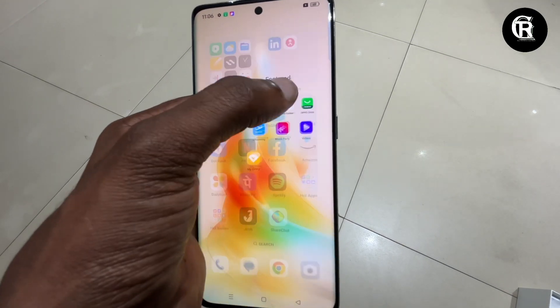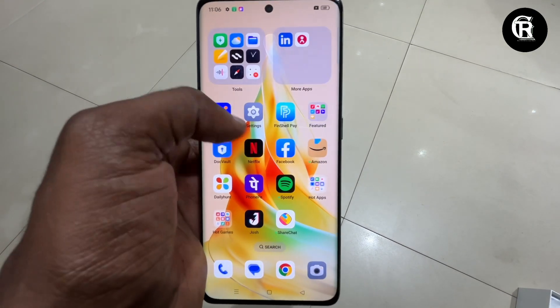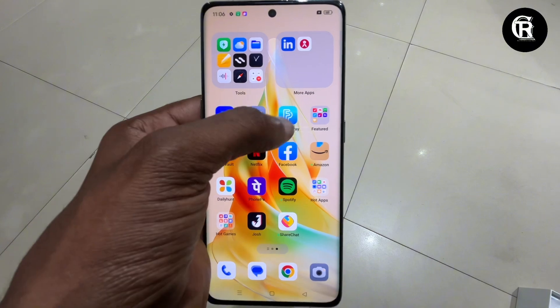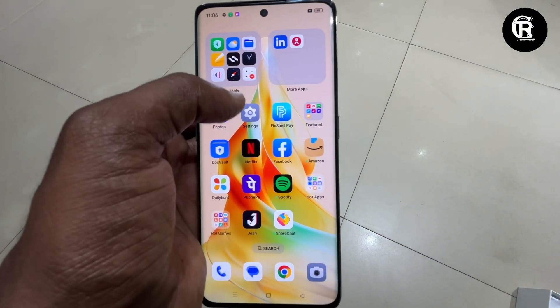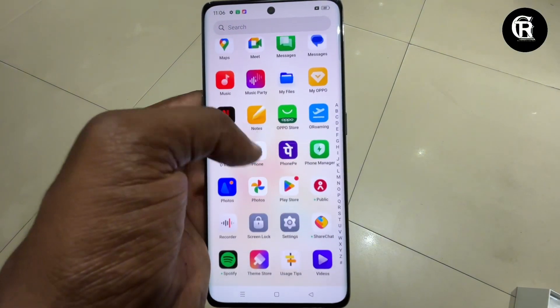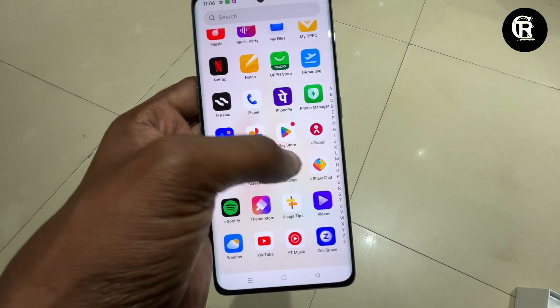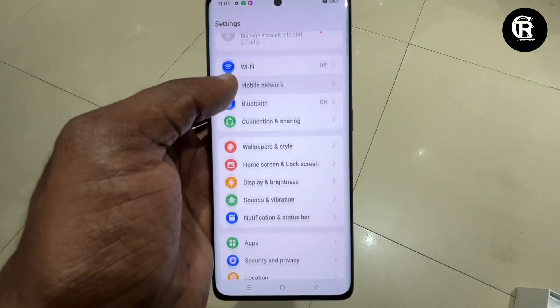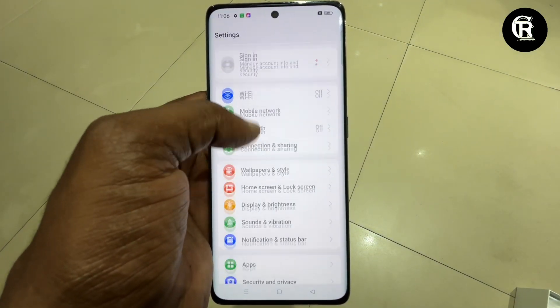The rear camera has a 108 megapixel sensor. This means you will get more megapixels and it will be good for photo clarity.